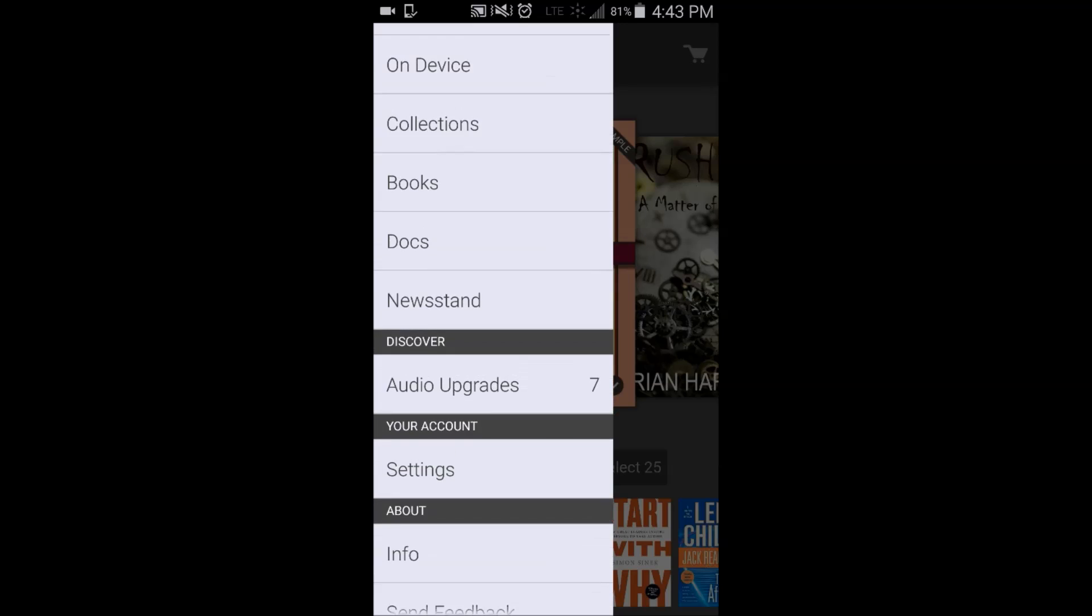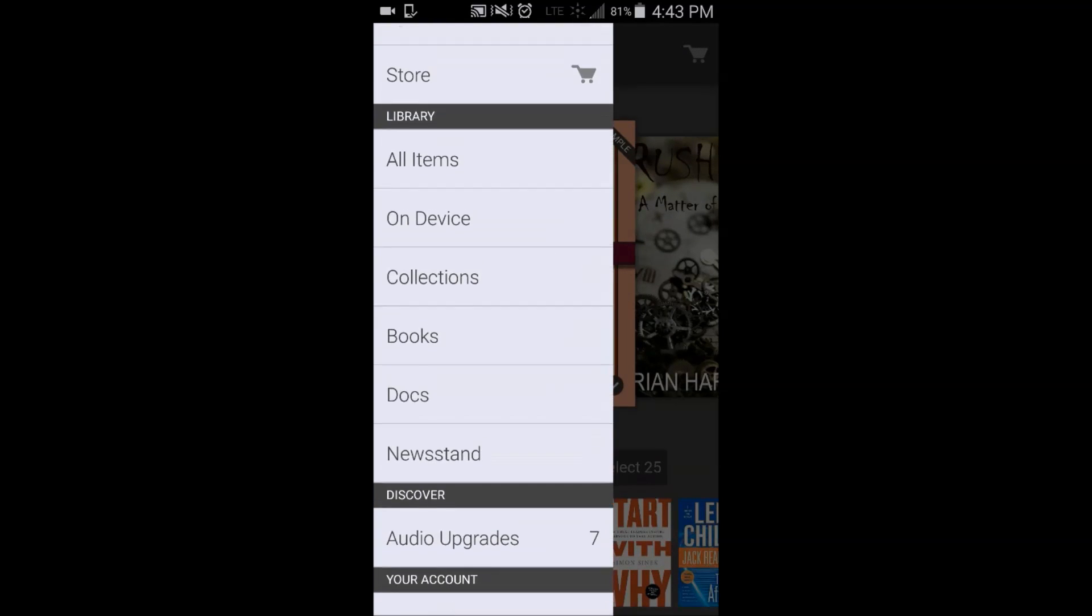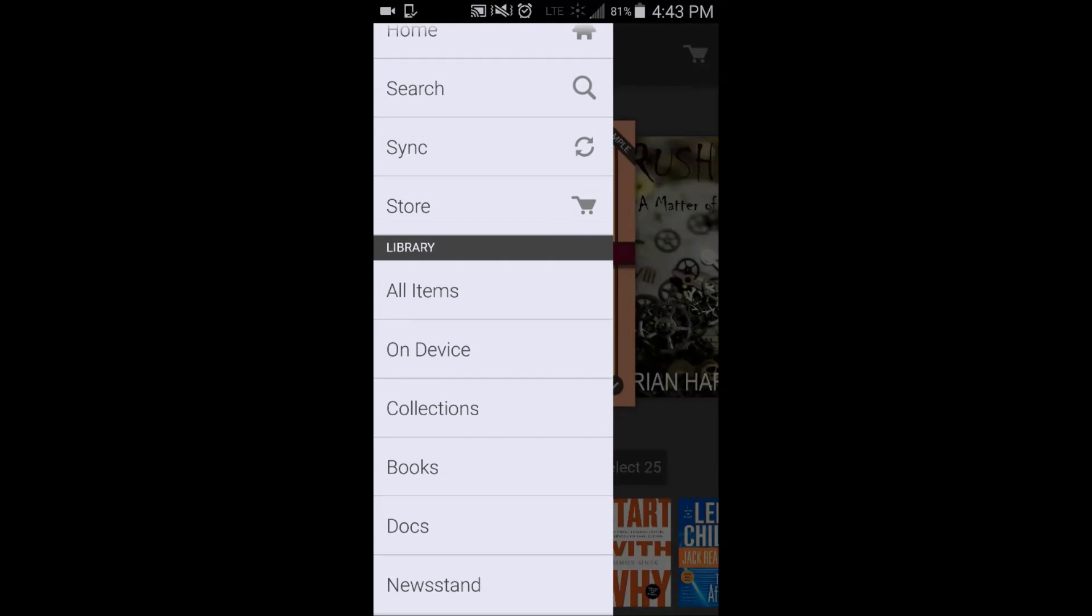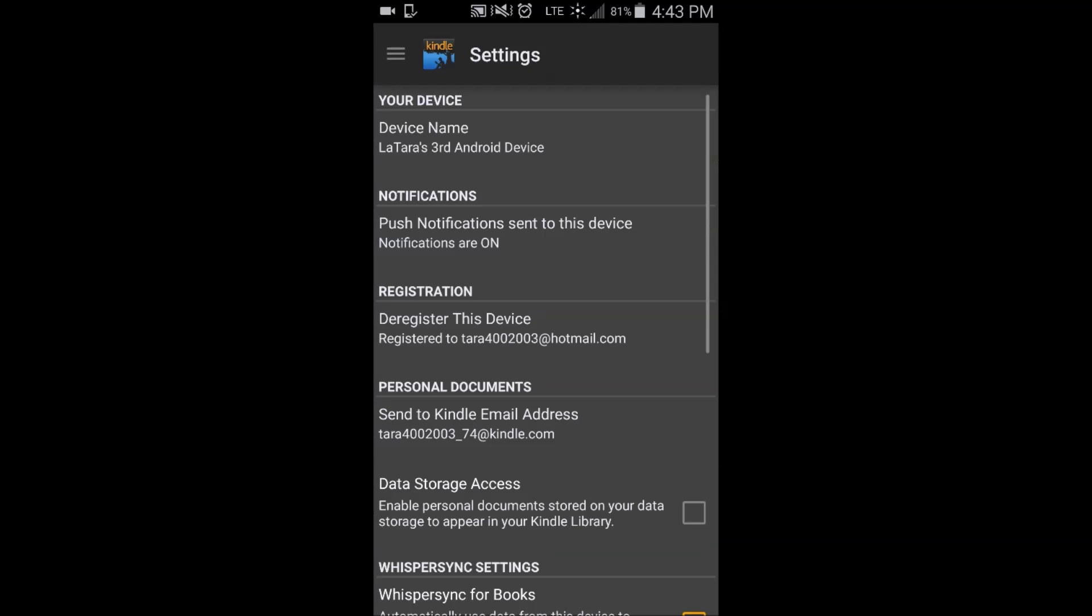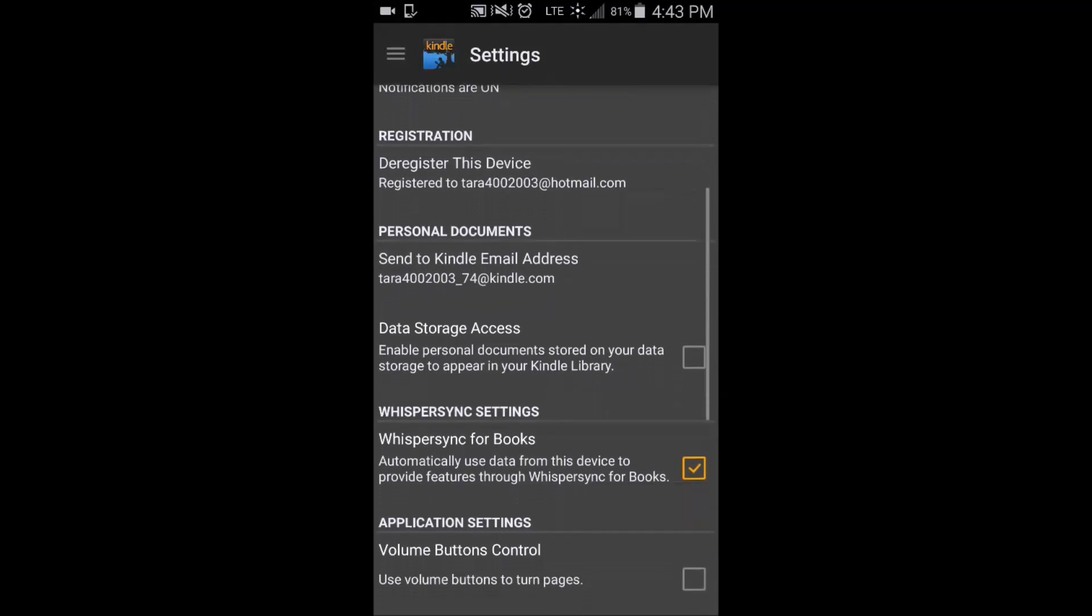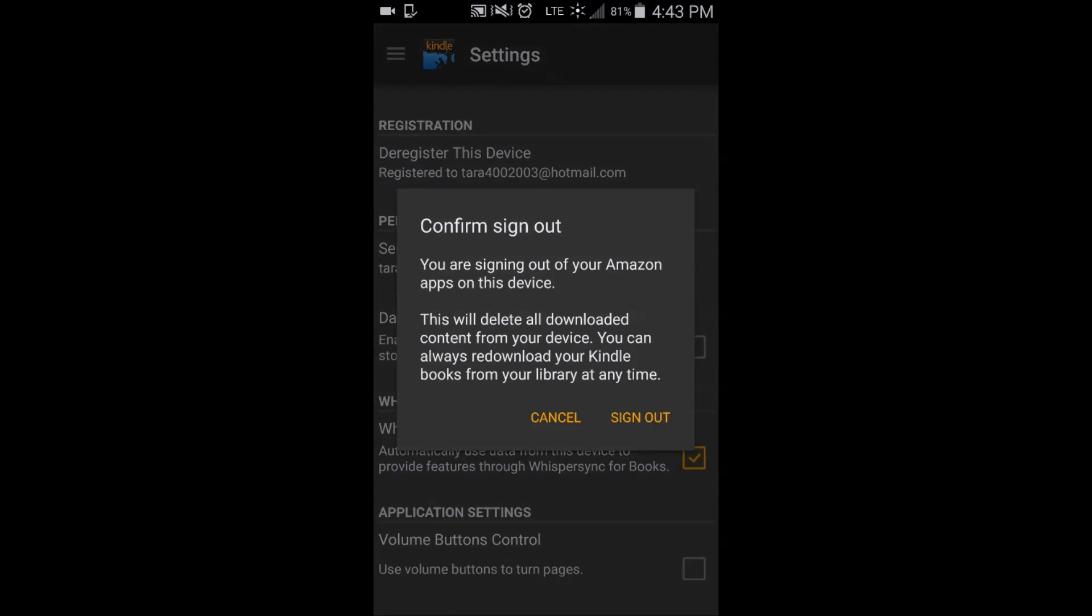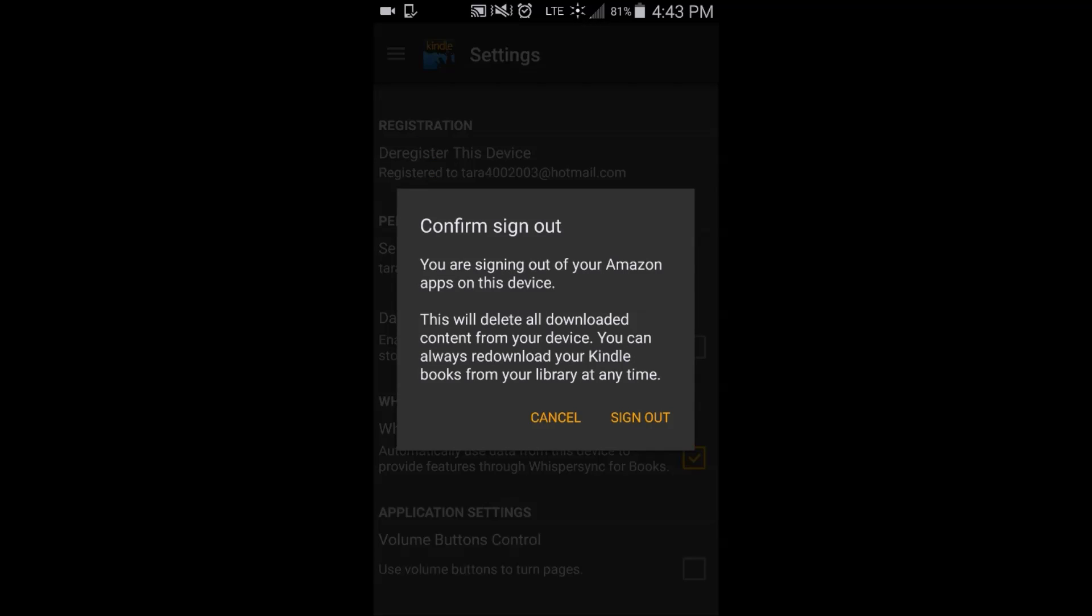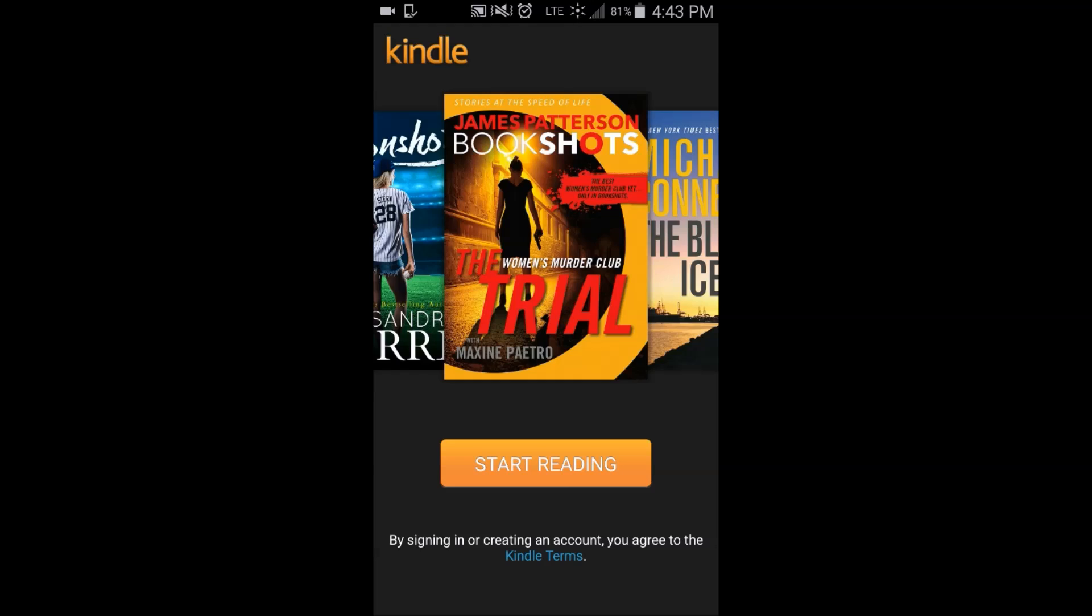What you do is click the settings button and once these settings open up, then at that point you'll go to deregister device. When you hit that deregister device button, it will then allow you to sign out.